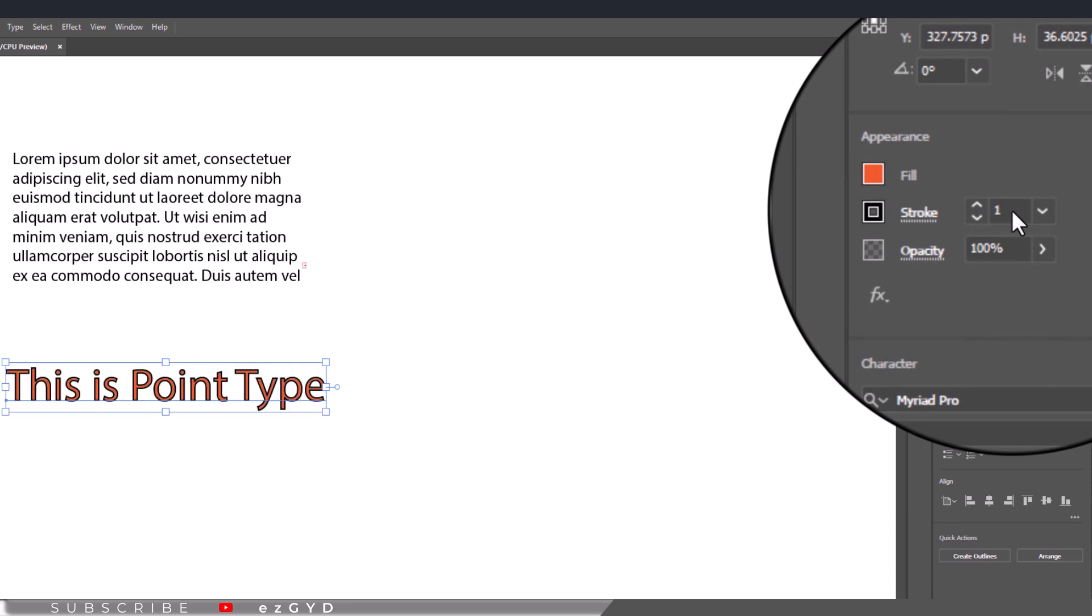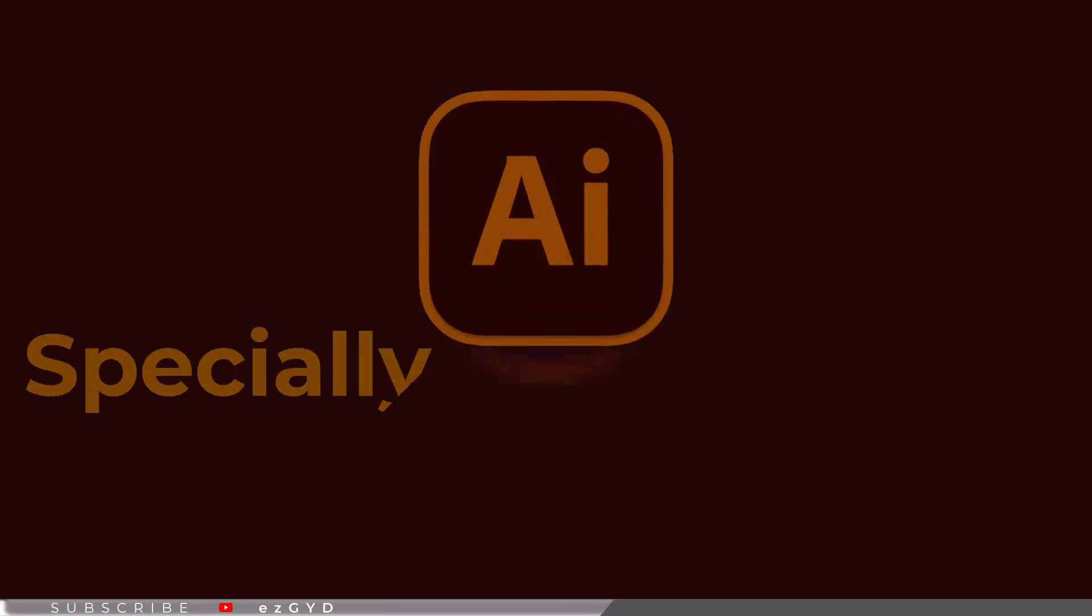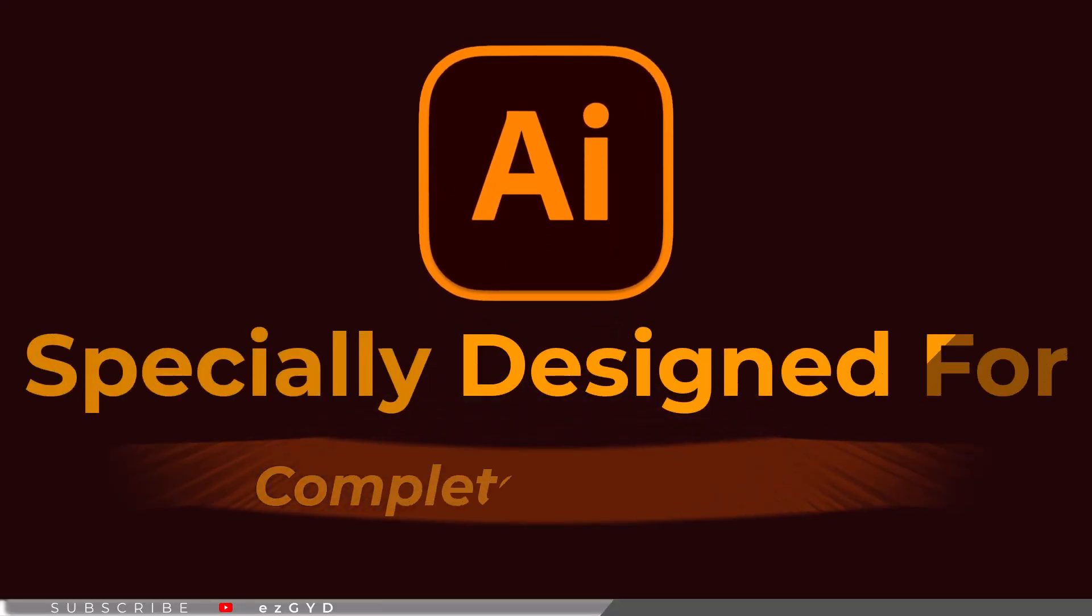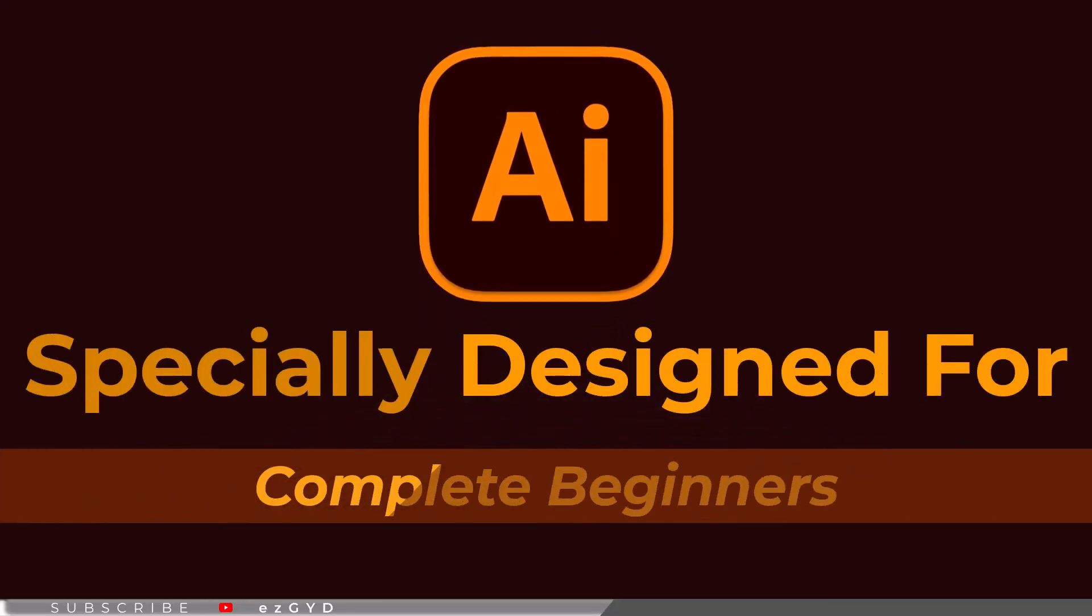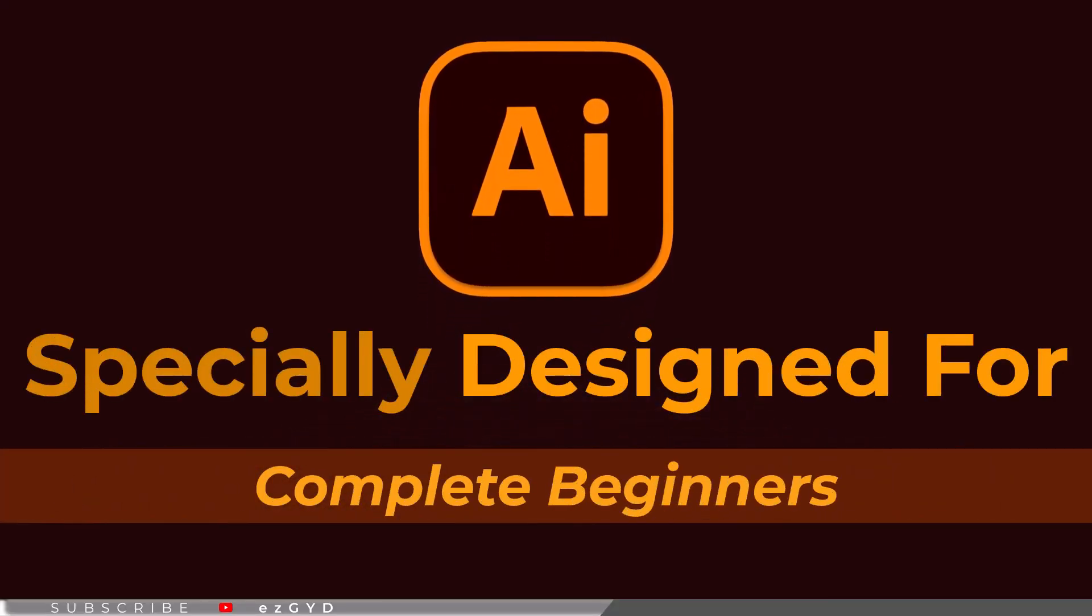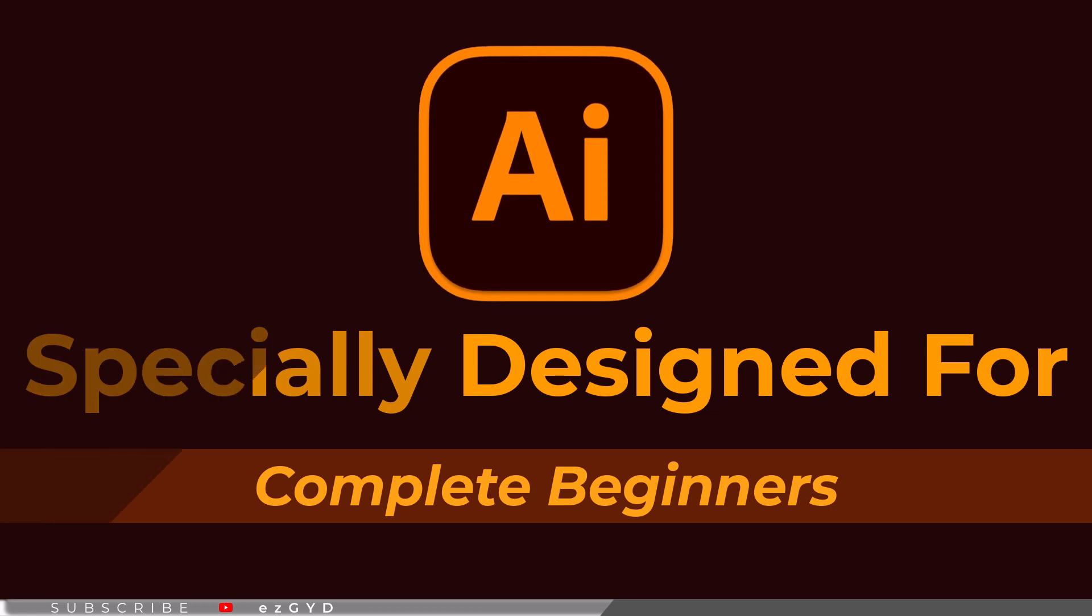That's all in our part 14 of Adobe Illustrator Zero to Hero Complete course and I hope you all have enjoyed it. Please subscribe if you want to master Adobe Illustrator.